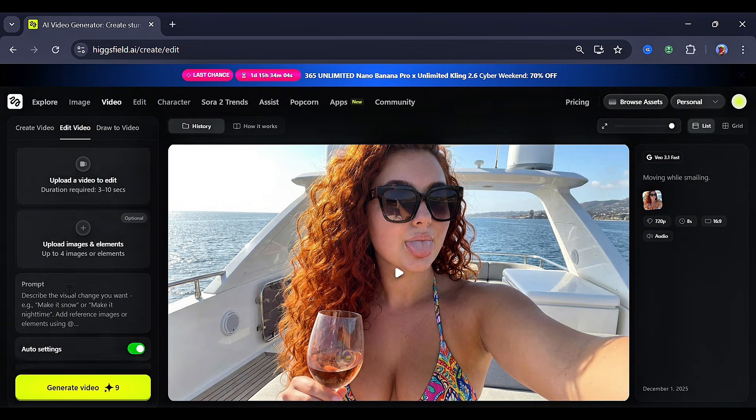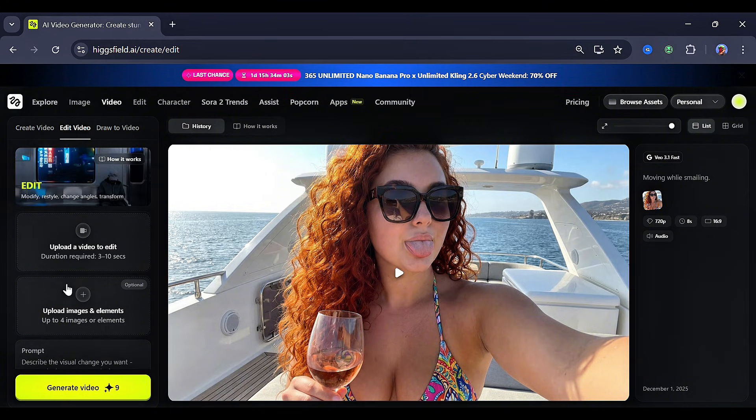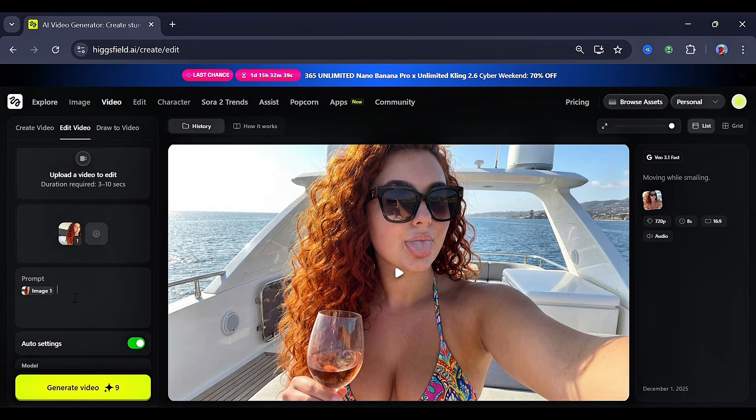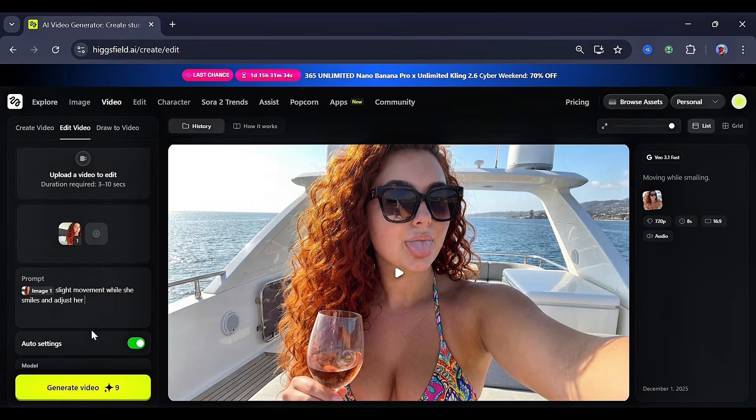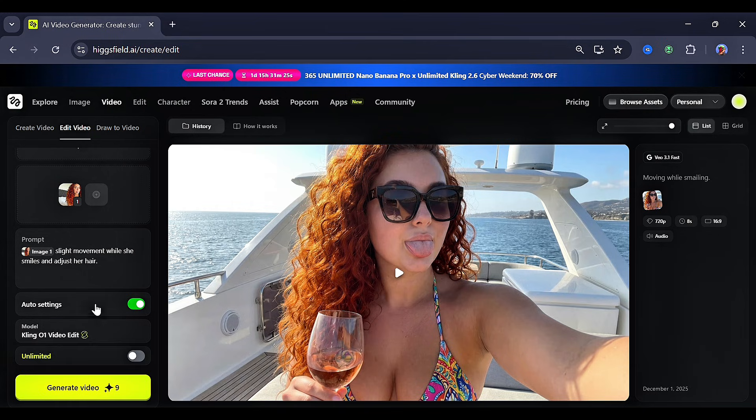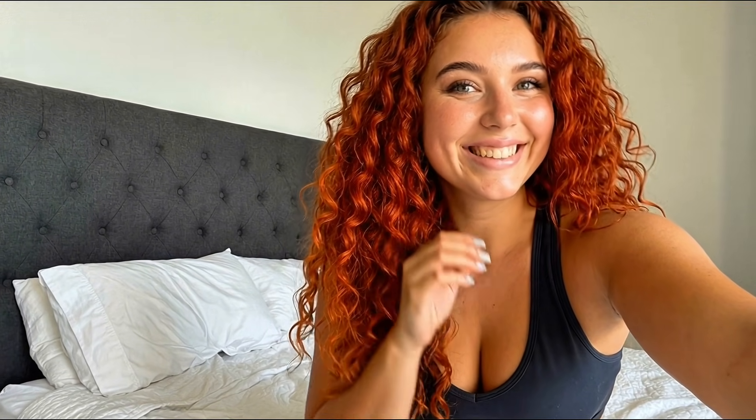In here, you can upload an image and change it to whatever you want. I uploaded my image, and for the prompt, I went for a slight movement while she smiles and adjusted her hair, then clicked Generate, and my result was really amazing.